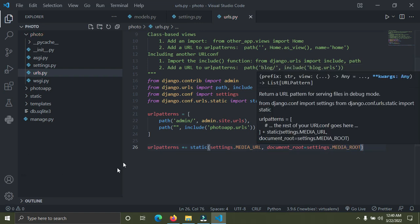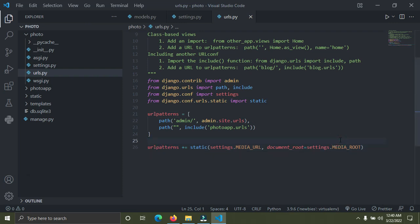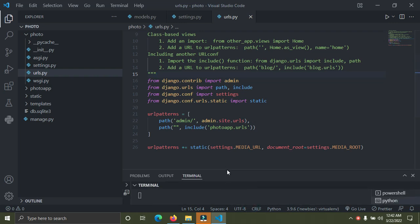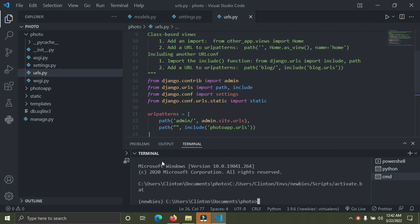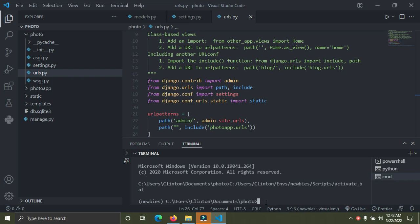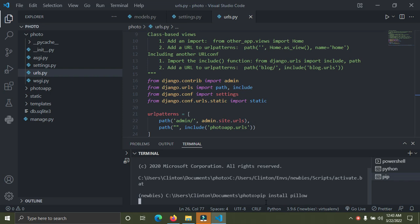This is the configuration you need to start uploading images in Django. One more step: you need to install a package called Pillow into your virtual environment before any of this can work. Open your terminal — make sure the virtual environment is activated — and run: pip install pillow.